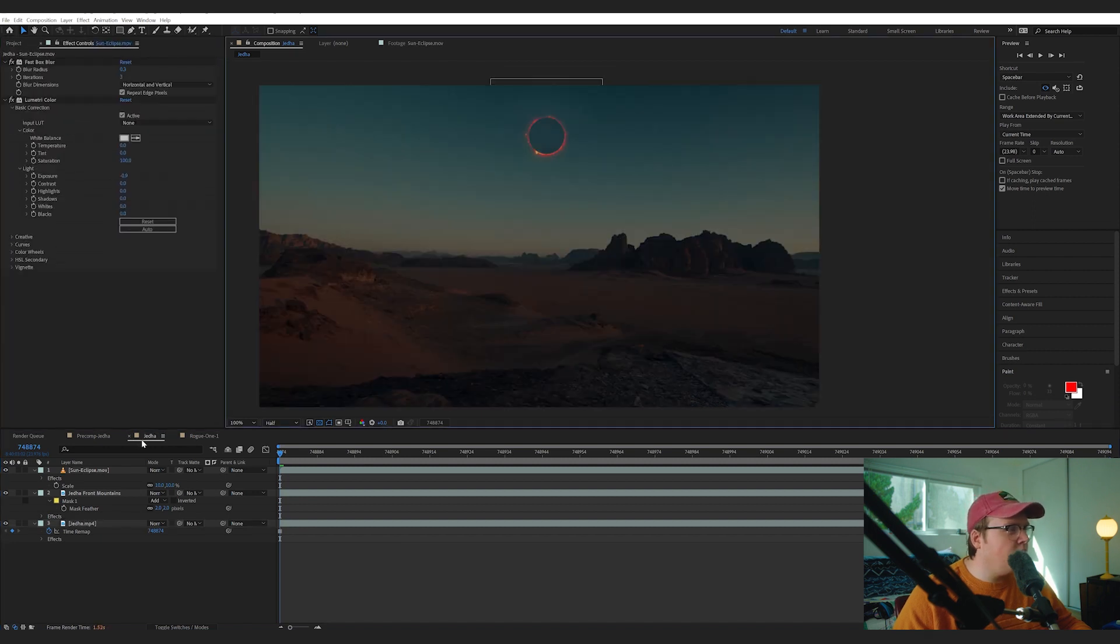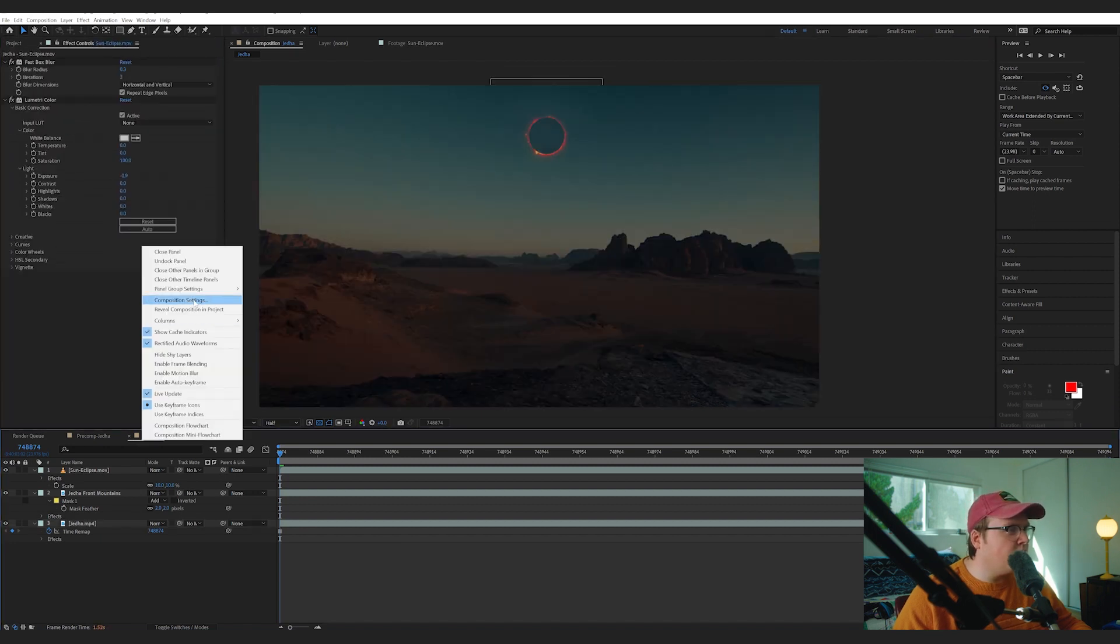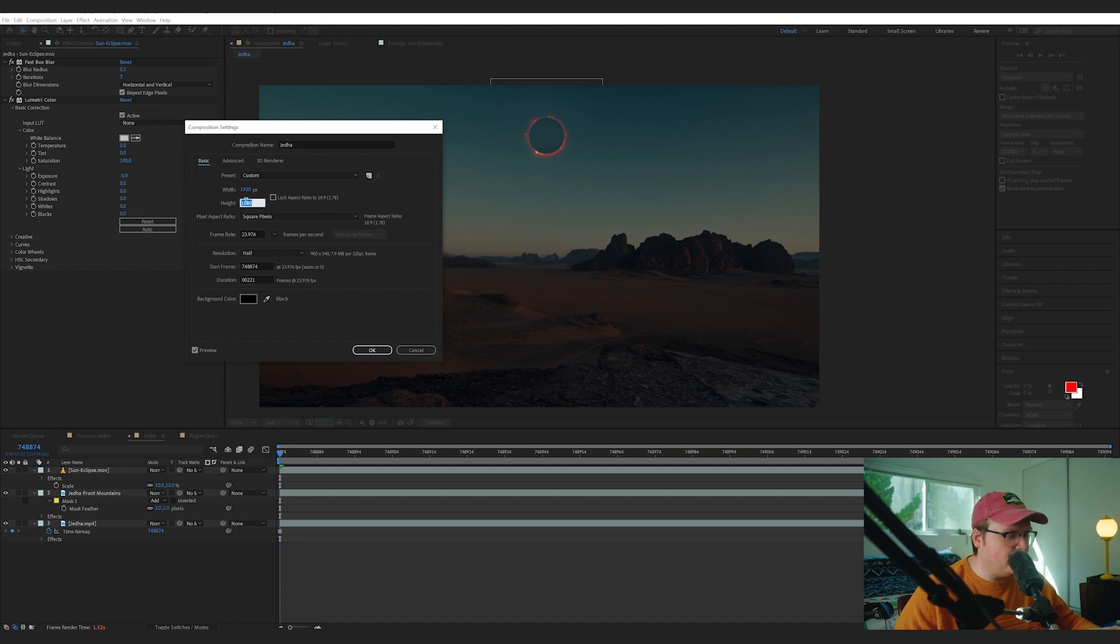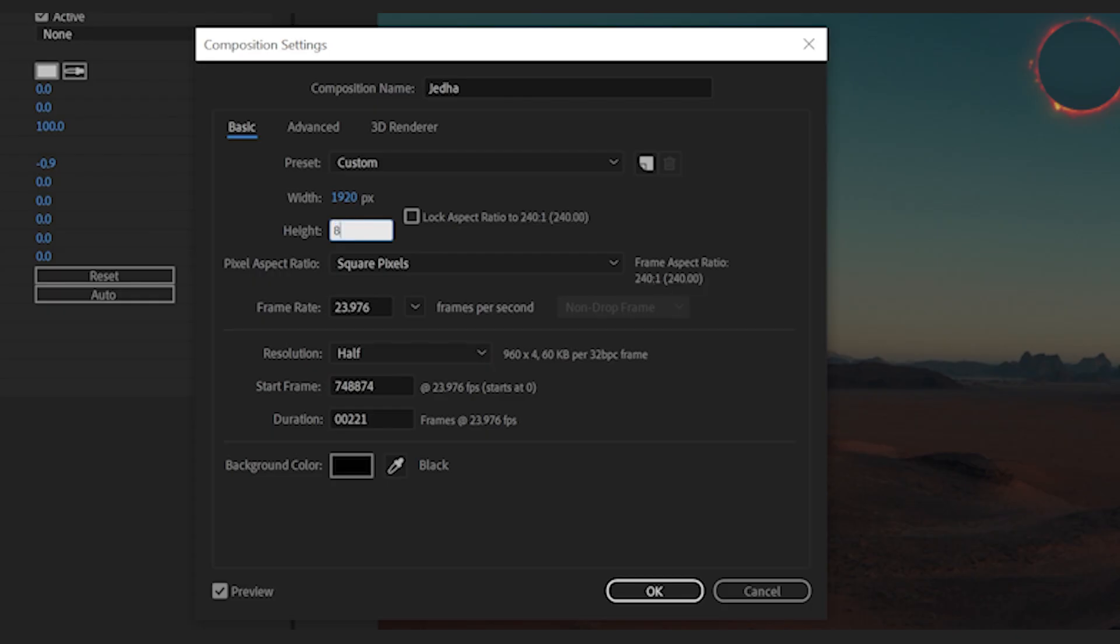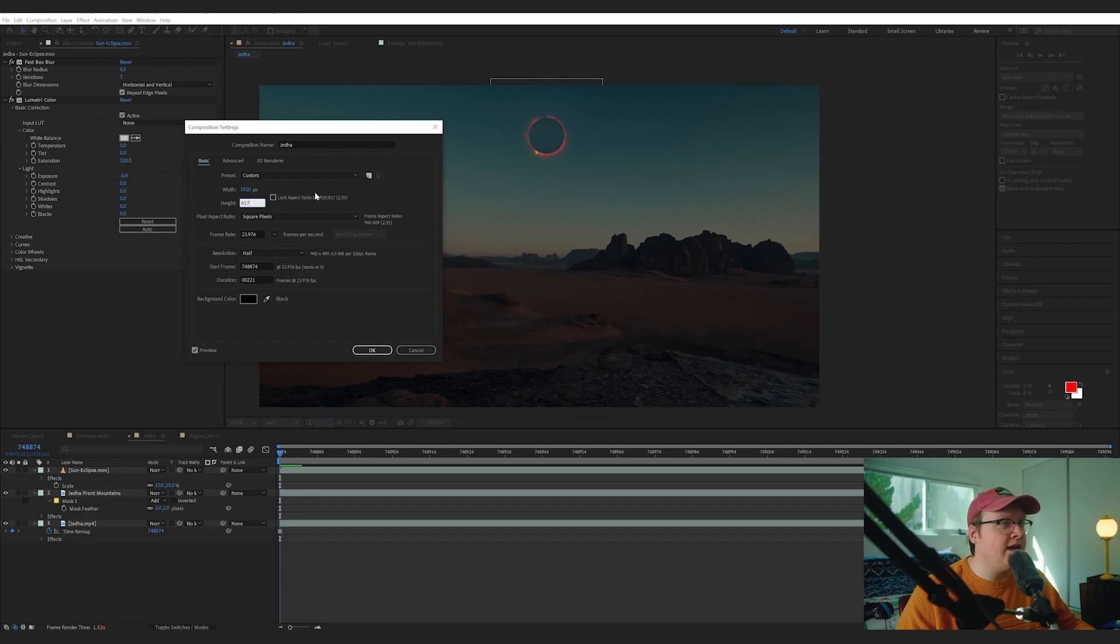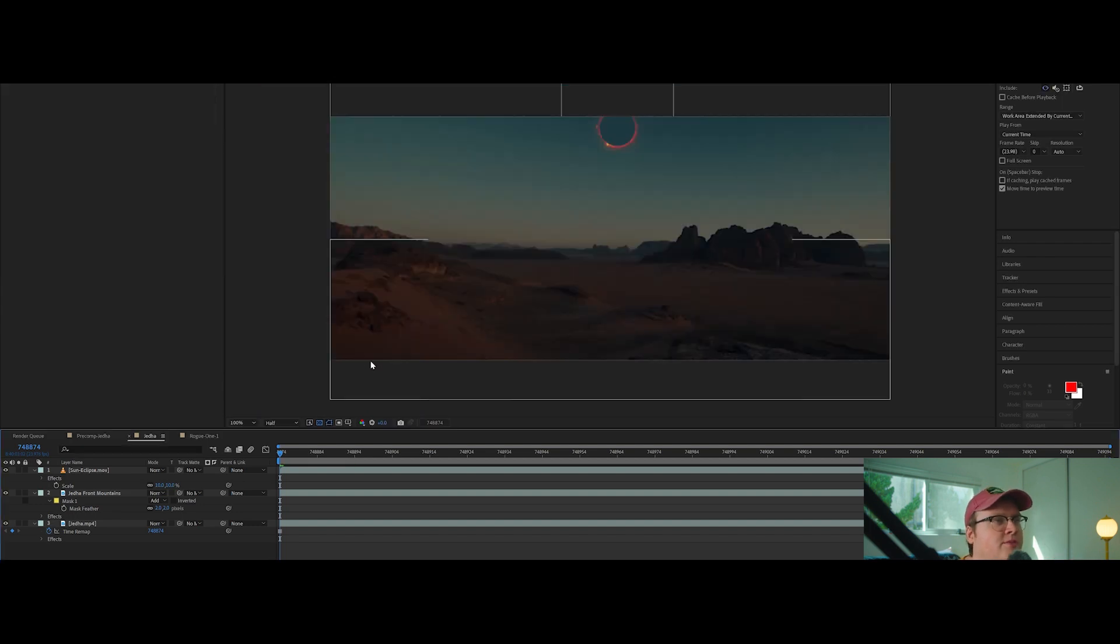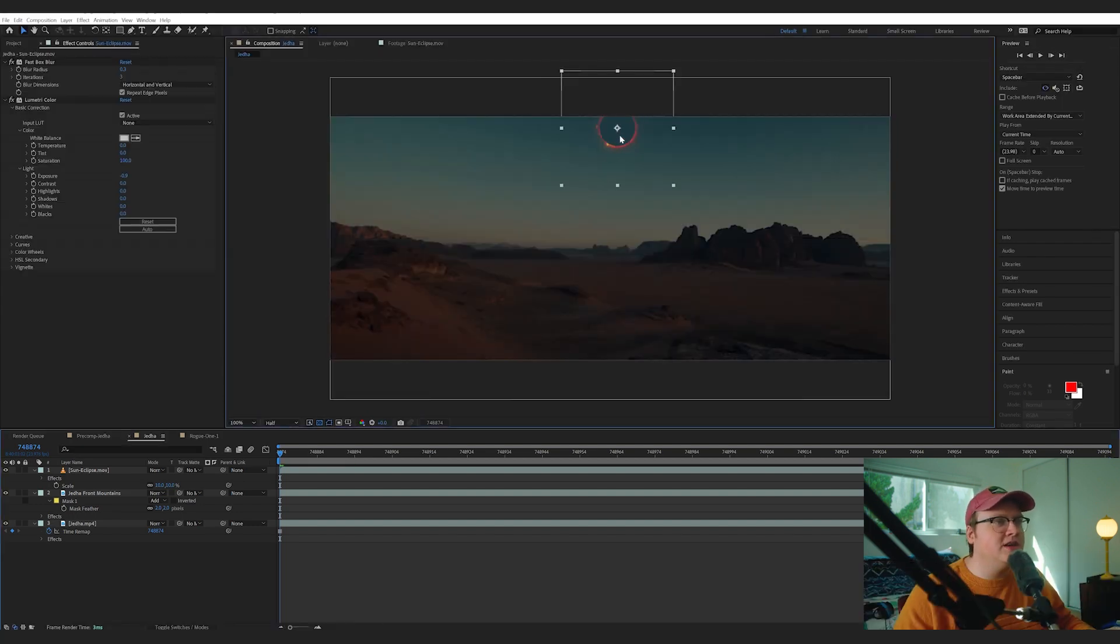One thing I'm going to do before we do anything is change the aspect ratio to 2.35. Since this is 1920 by 1080, that is 817 height, so it's just a pixel ratio of 2.35, which is just the cinematic black bars on top of things. It's just better to do it now than wait.